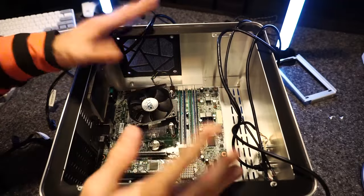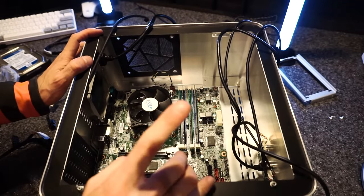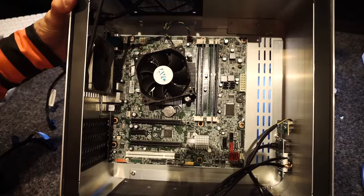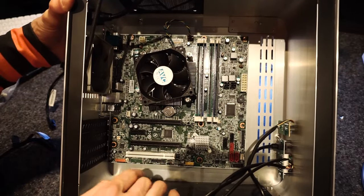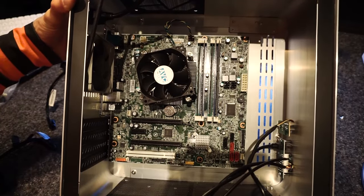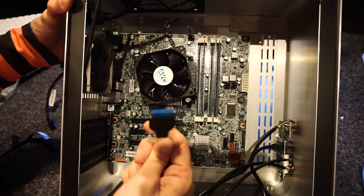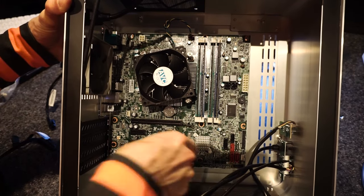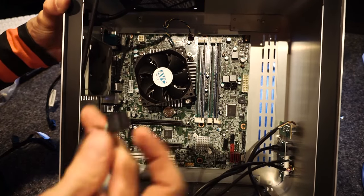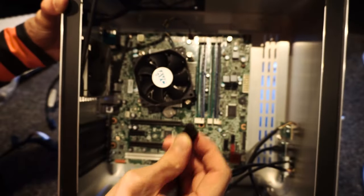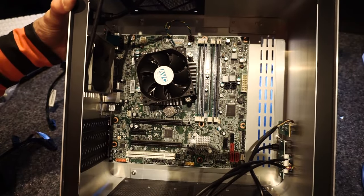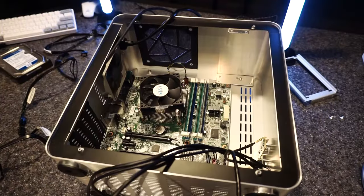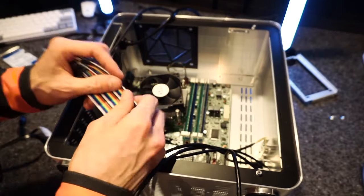Now what we need to do is plug in as much as we can before we add the power supply. Like our front USB and the front audio and the panel connectors and SATA cables and all that stuff. Because once the power supply goes in, it blocks this side of the motherboard. And it's just way easier to get it done all before. So let's do that now.